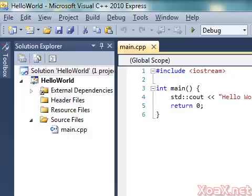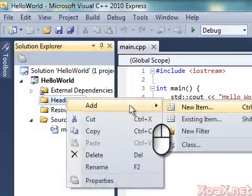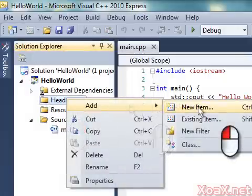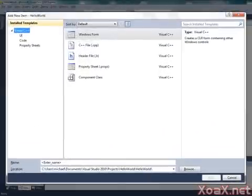To start, right-click the Header Files folder in the Solution Explorer pane, mouse over Add, and left-click New Item. This opens the Add New Item dialog.